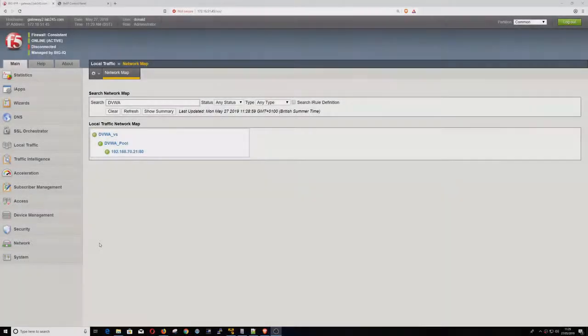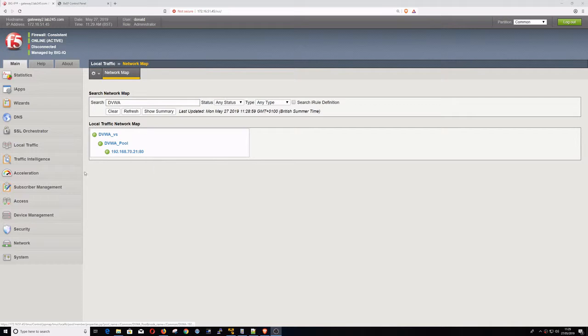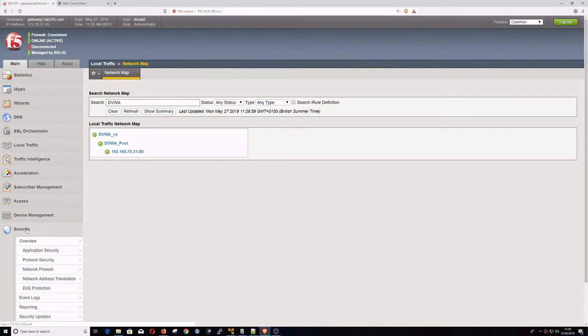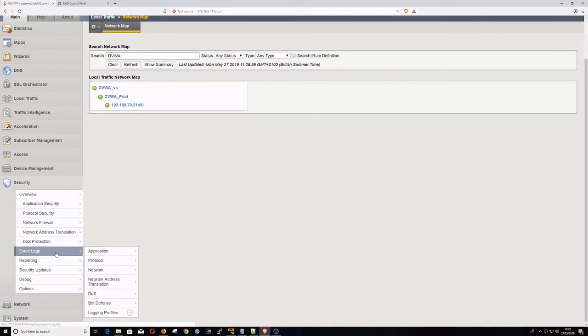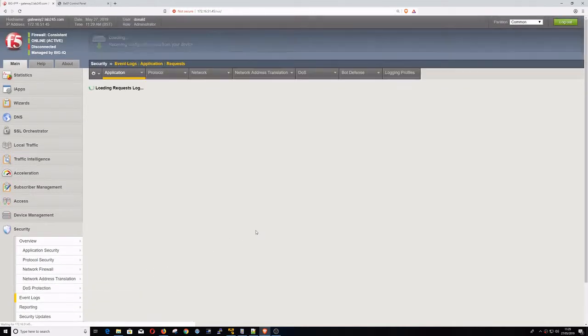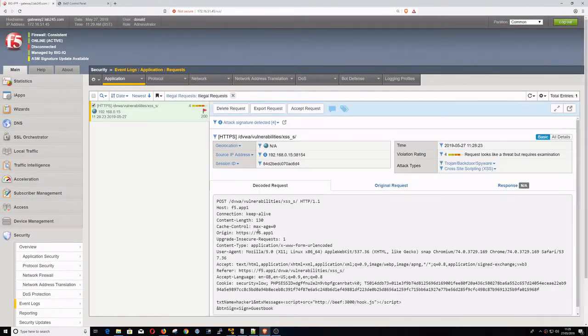Let's check the F5 and see what's happening. We have an entry in the application request logs telling us that the malicious cross-site script has been blocked.